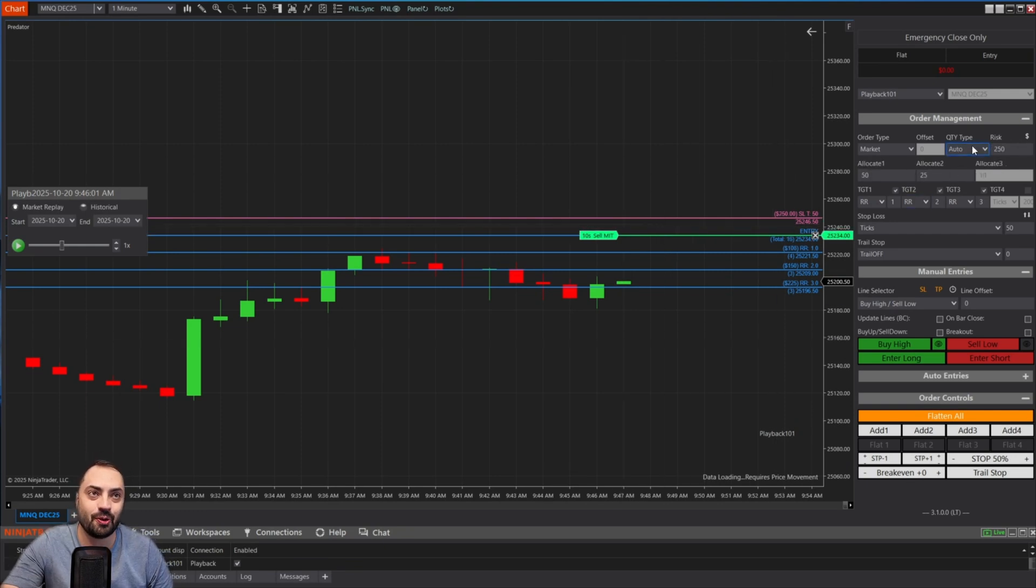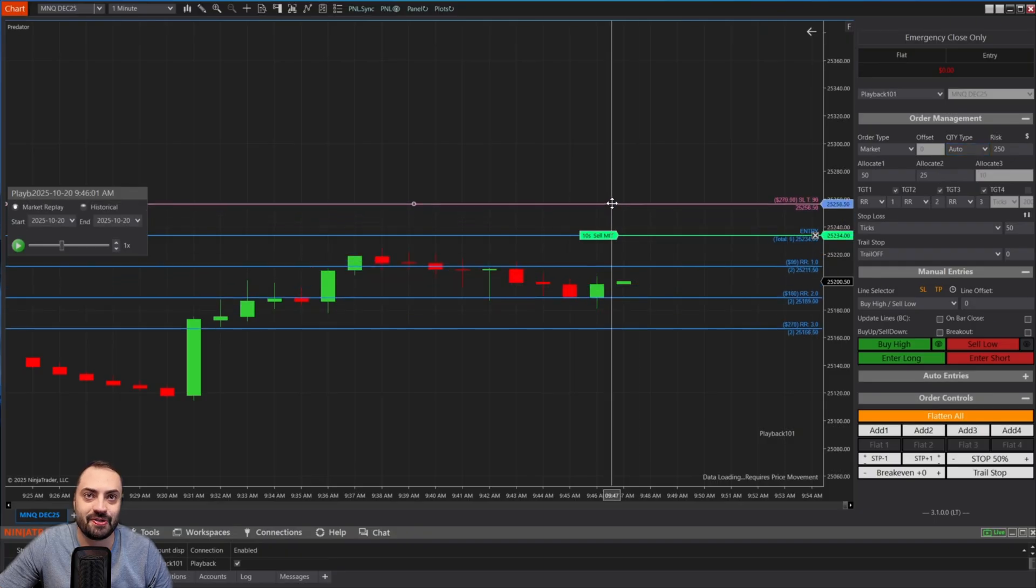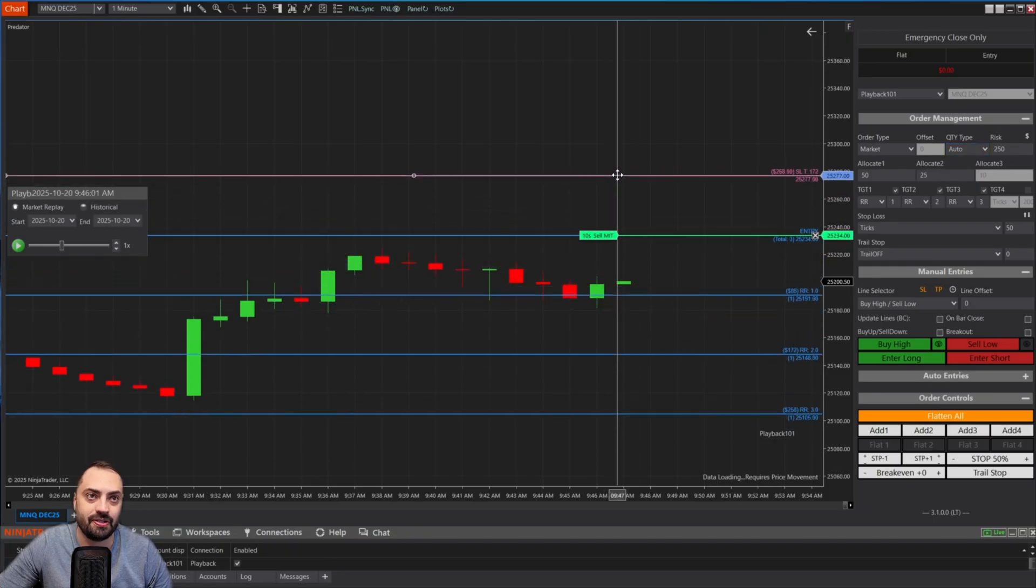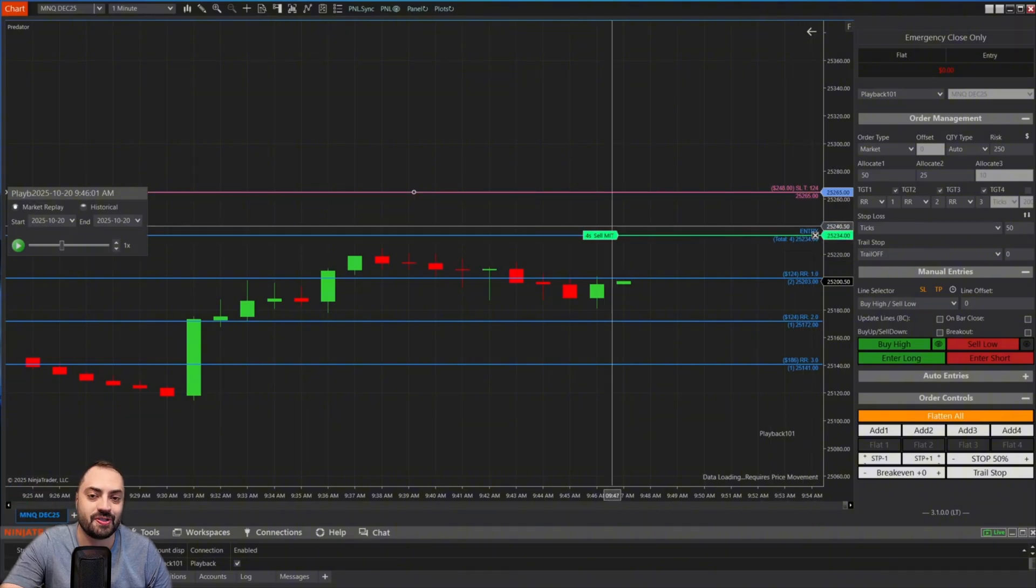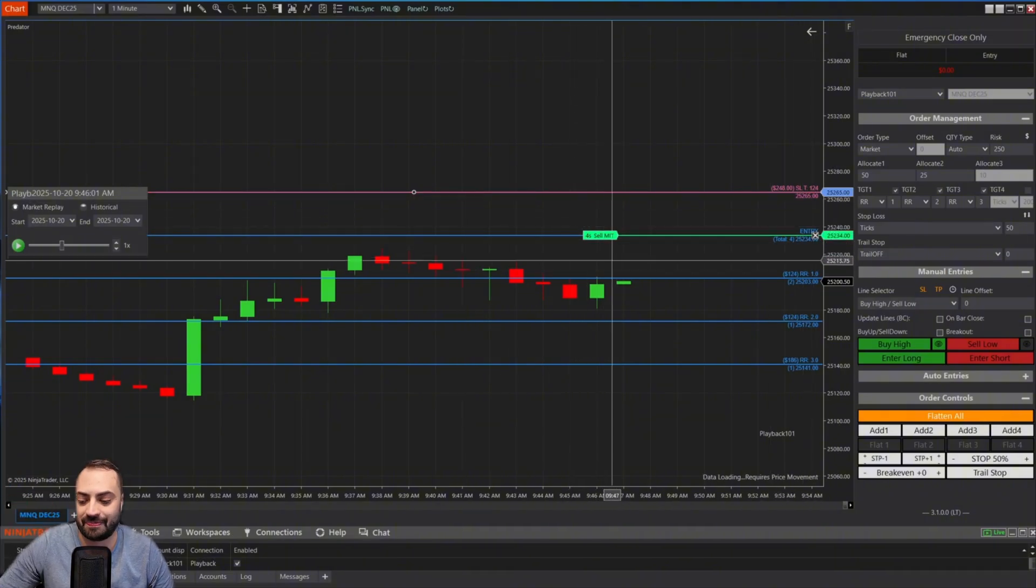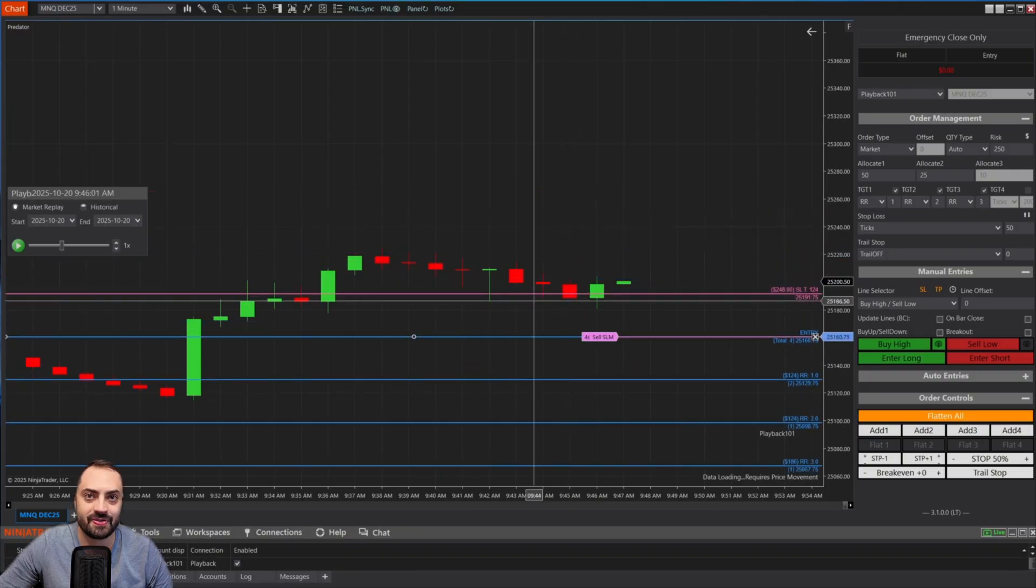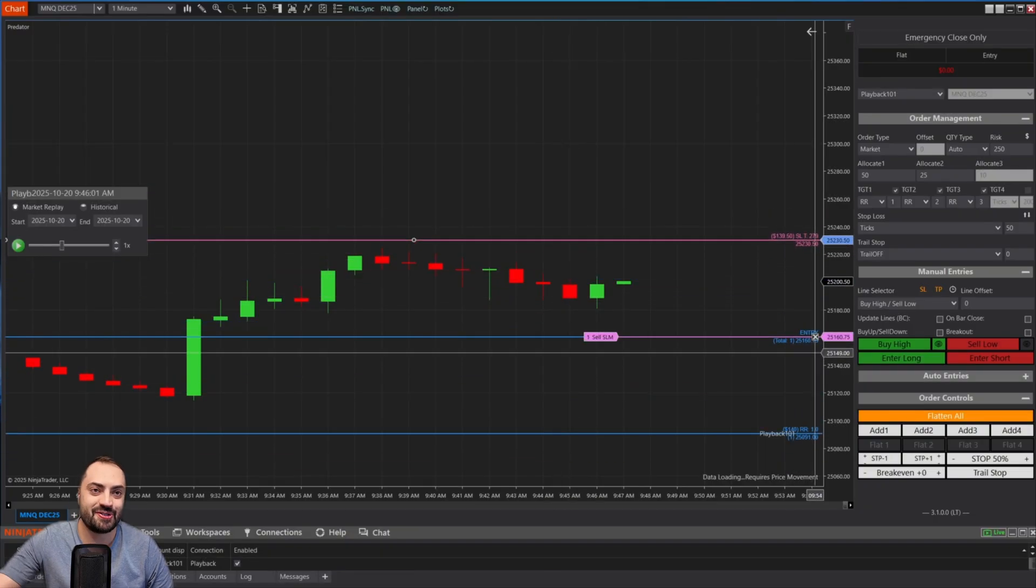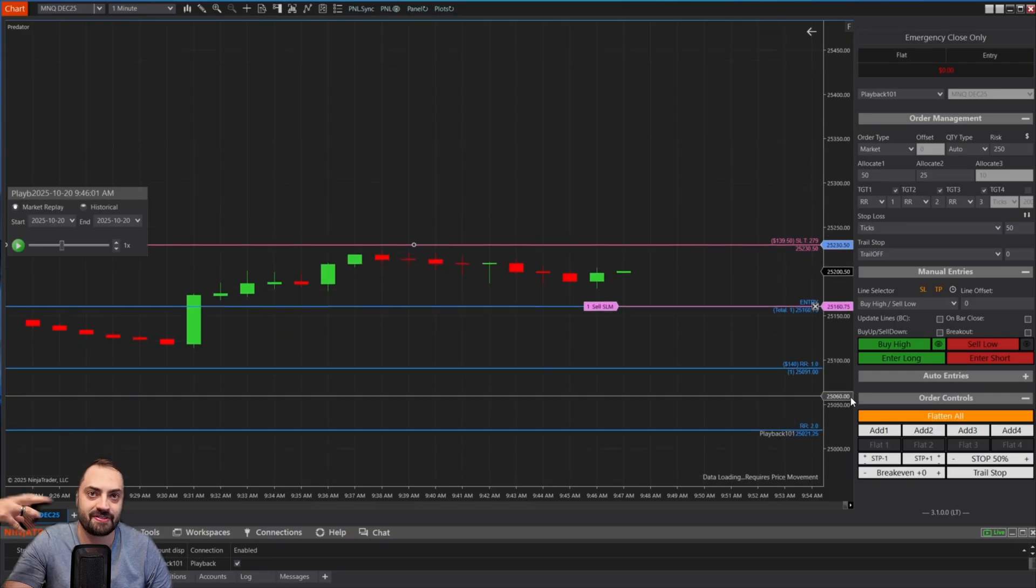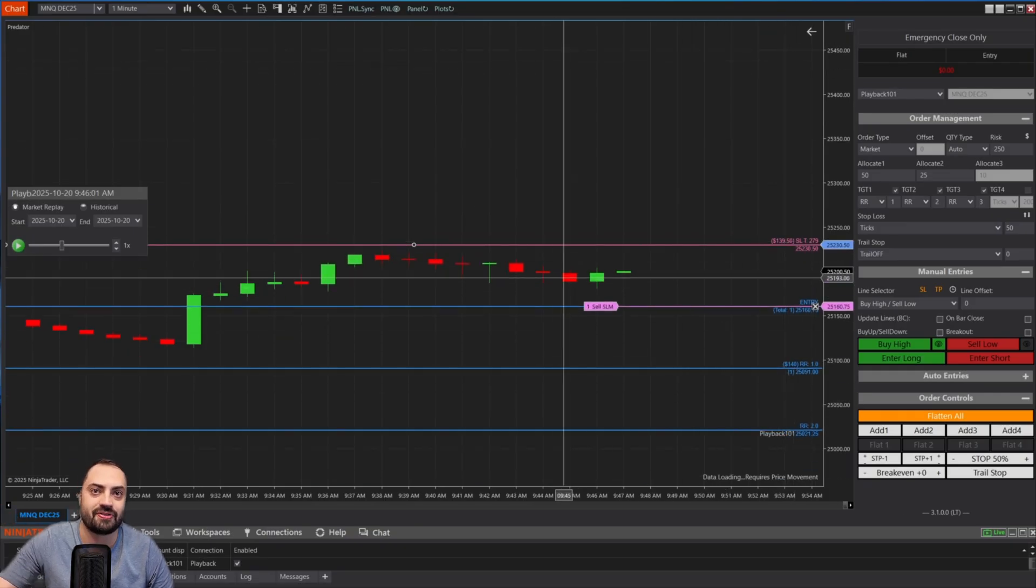And yes, all of these will work with an auto position size as well. So as we start moving our order, you will see, once we let go, it's automatically going to adjust those orders for you as well. So it doesn't matter where you set it. If we come up here, it's going to automatically adjust based on your risk parameters.